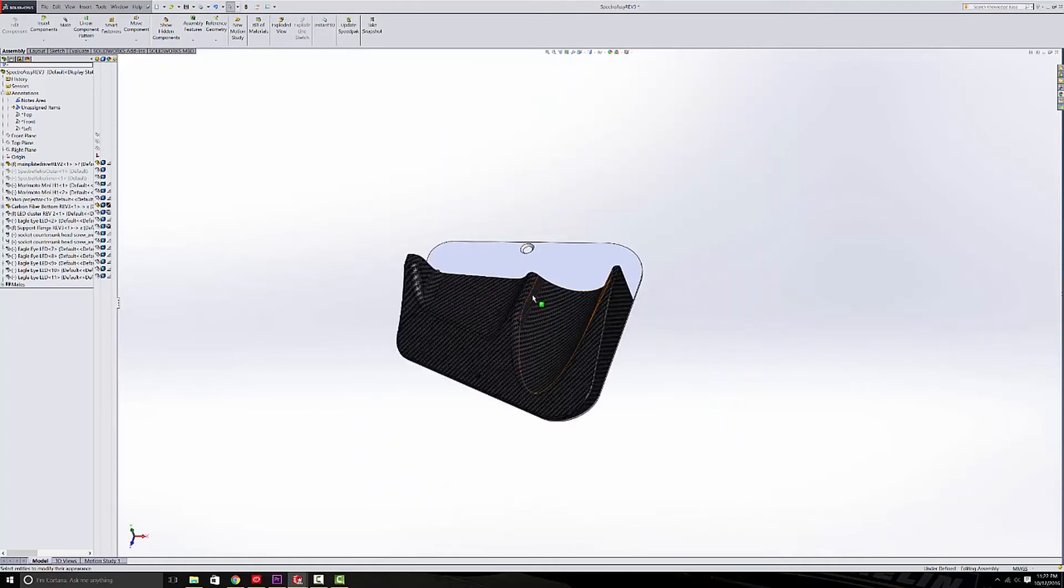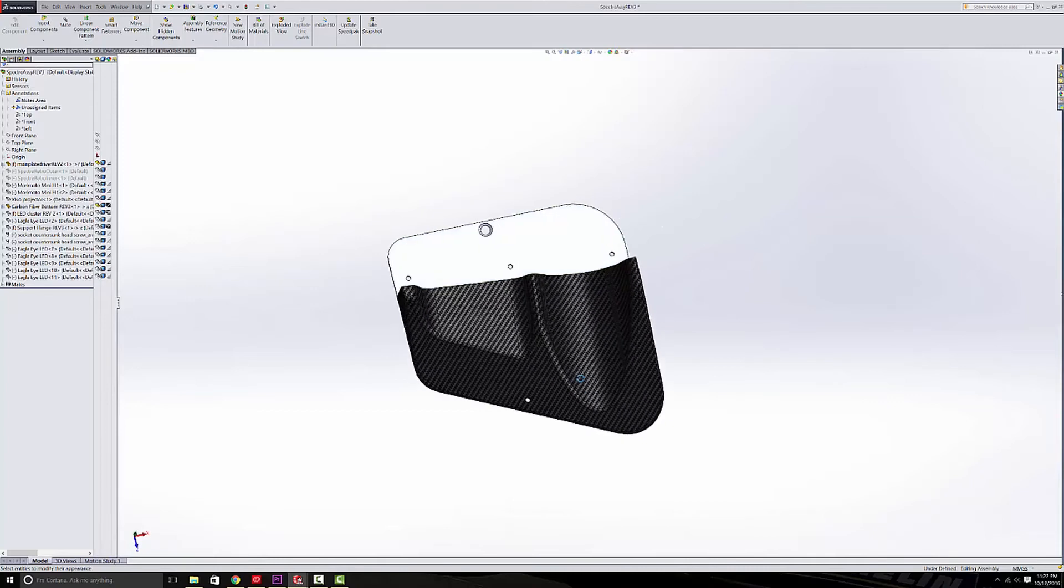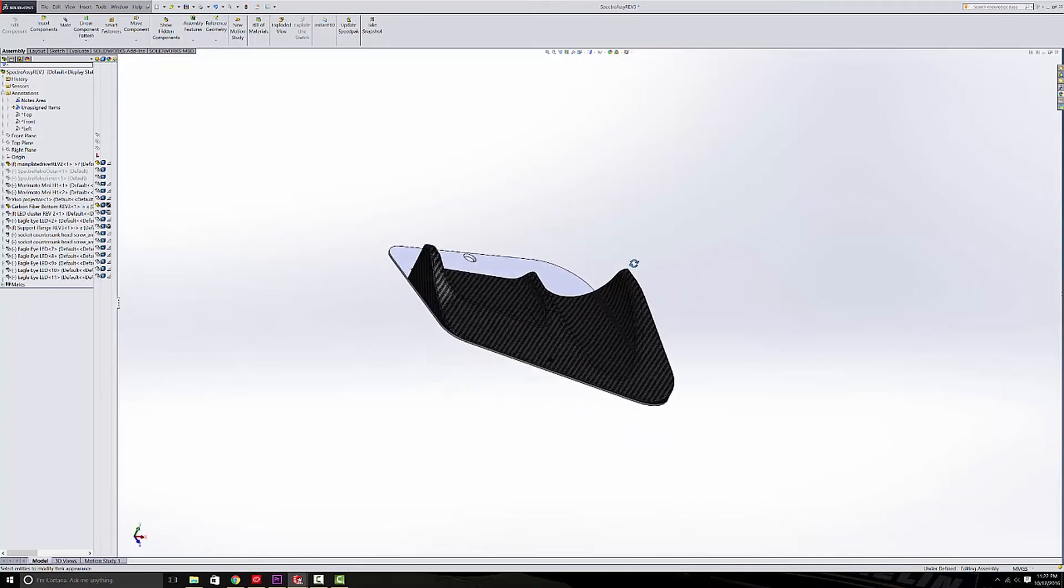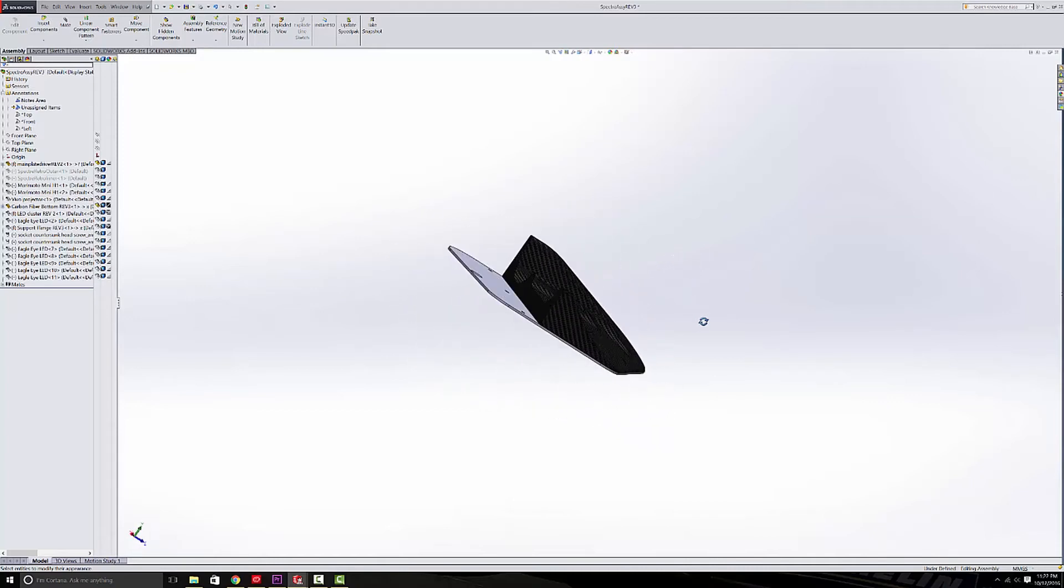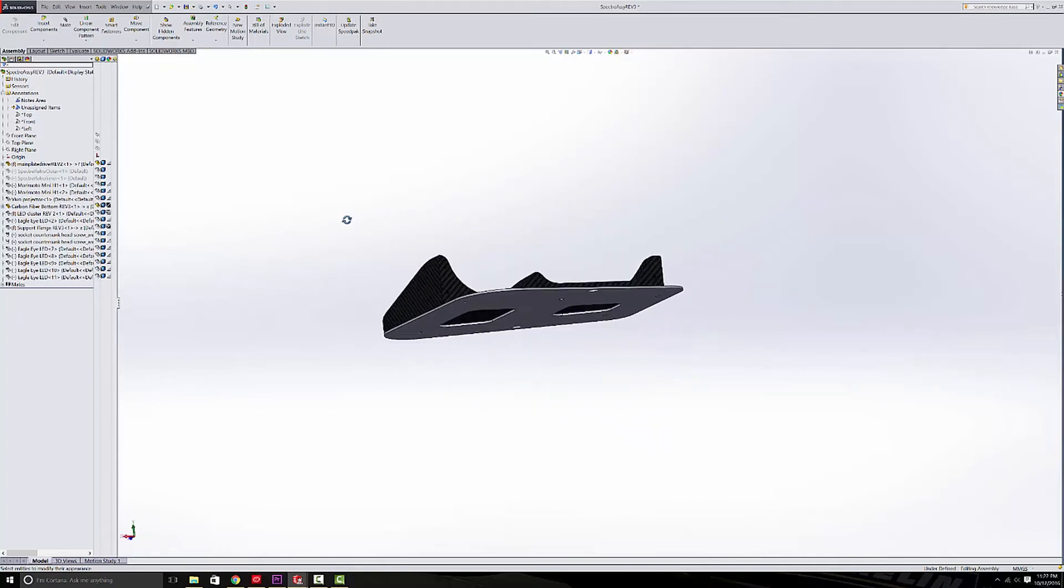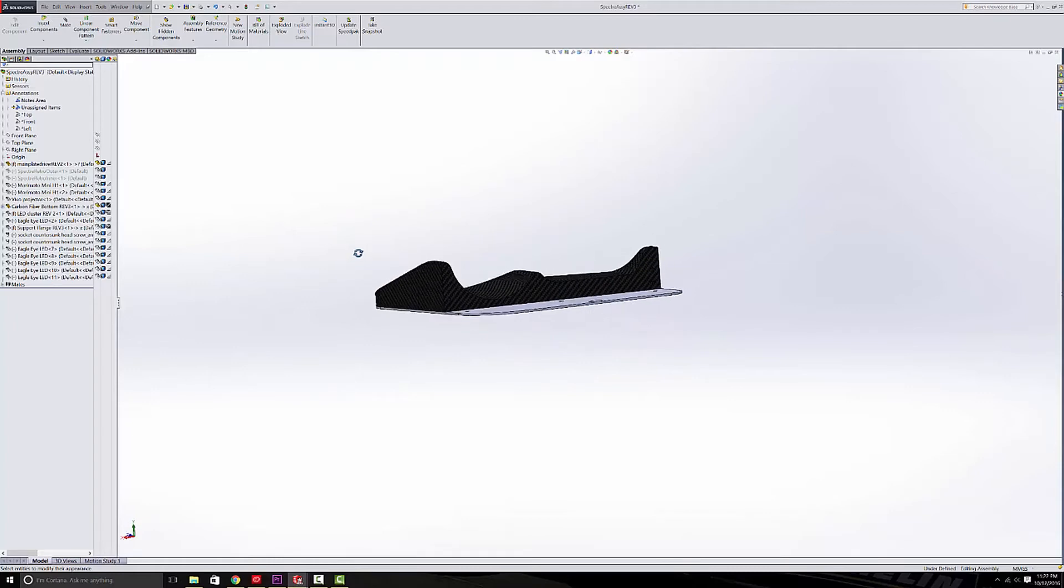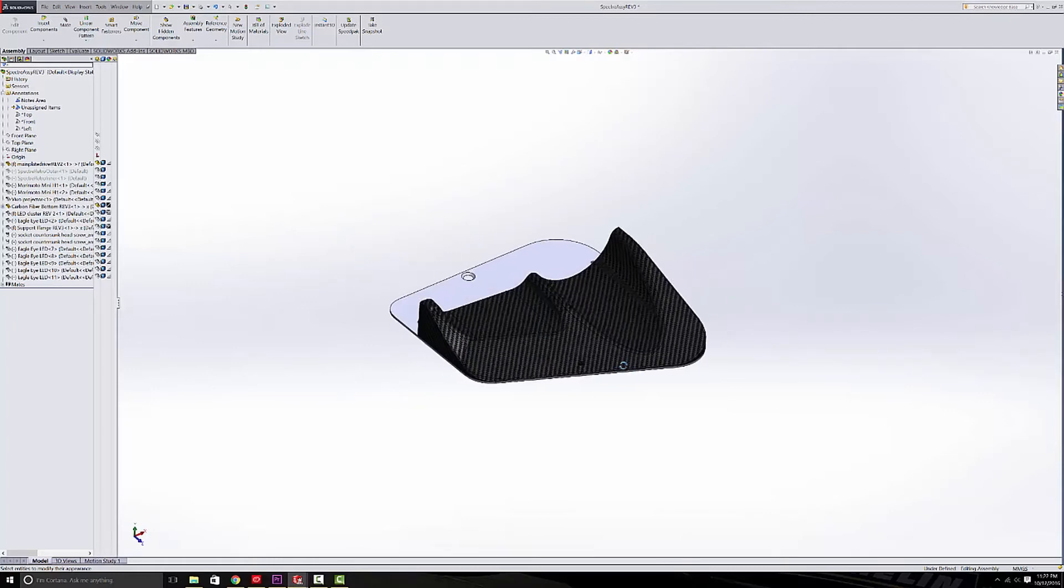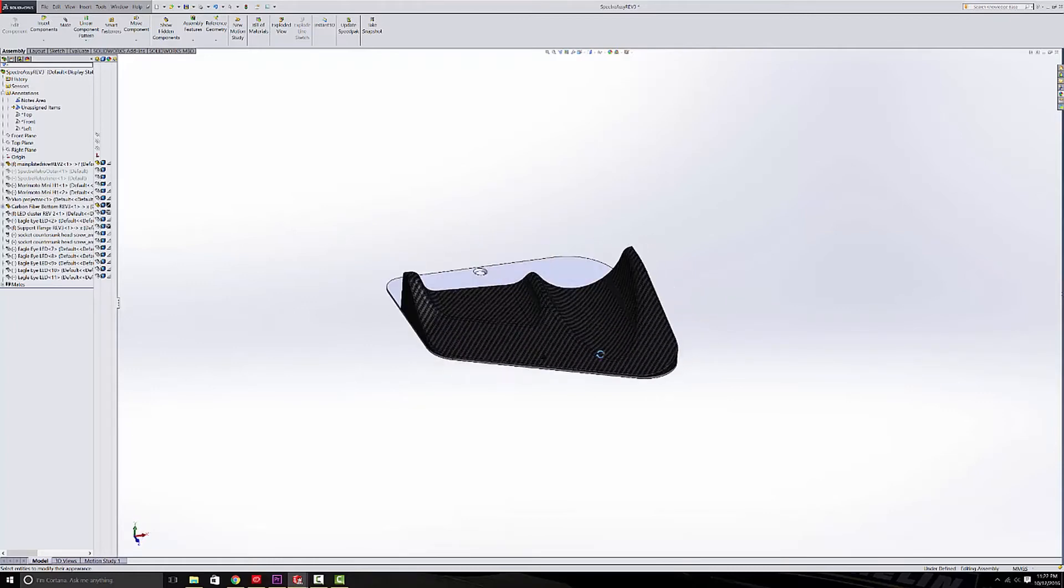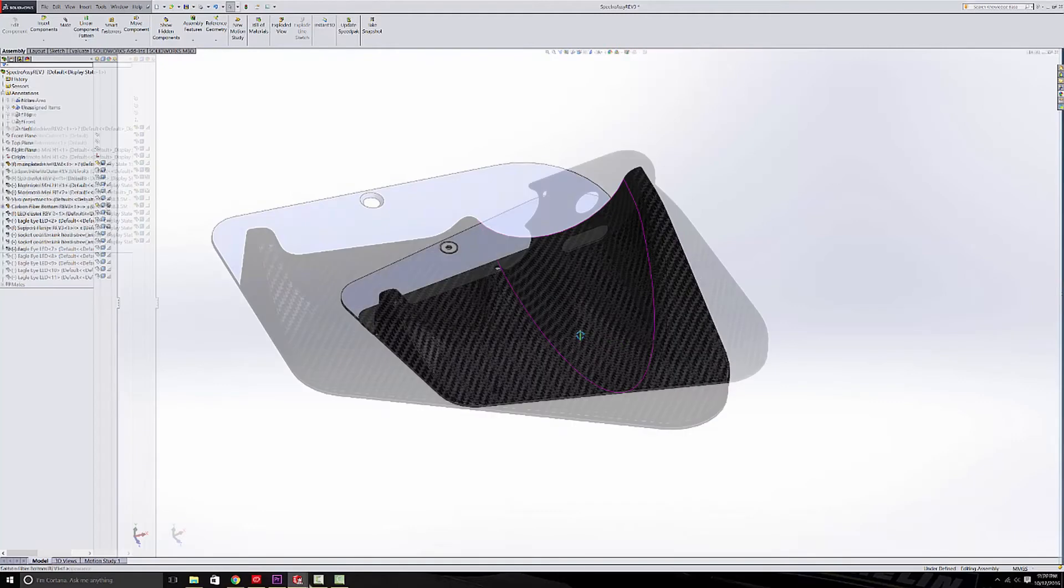Other than that, I just tried to keep in mind while designing this piece that I am going to be wrapping it in carbon fiber, so the contours can't be too crazy. It has to be something that will lend itself well to a cloth that has to wrap over the surfaces.